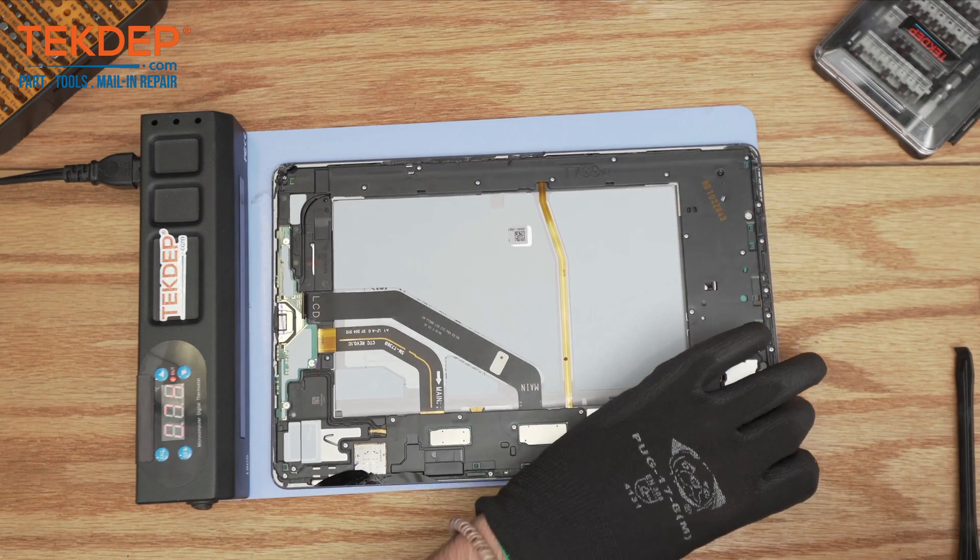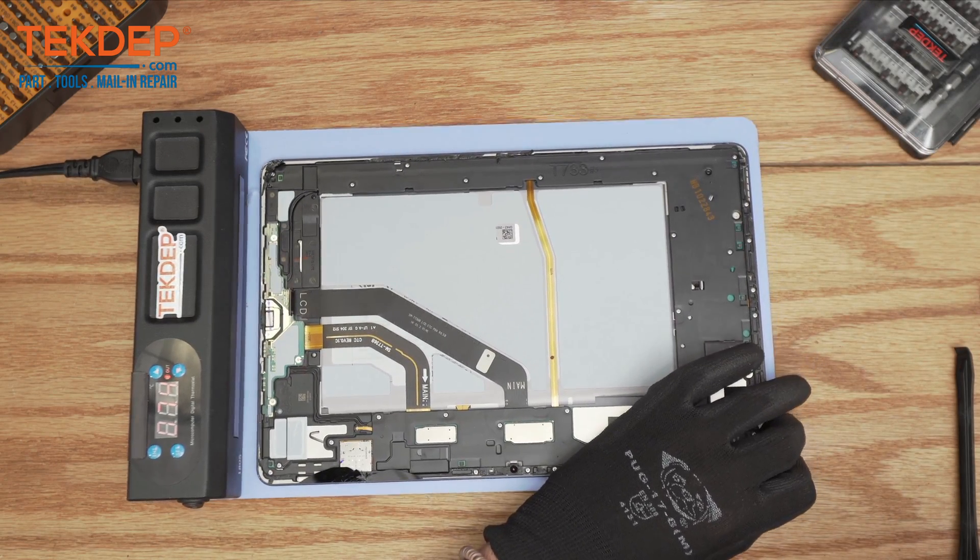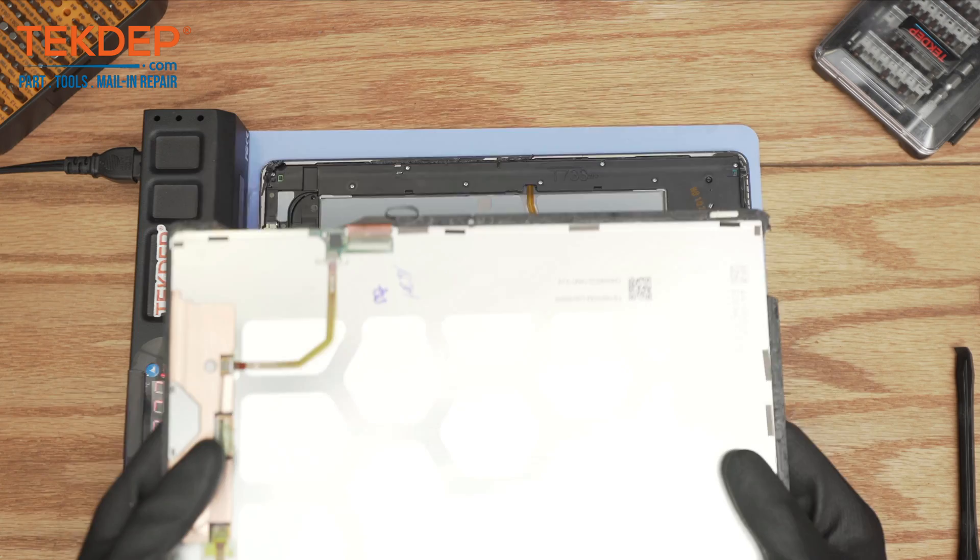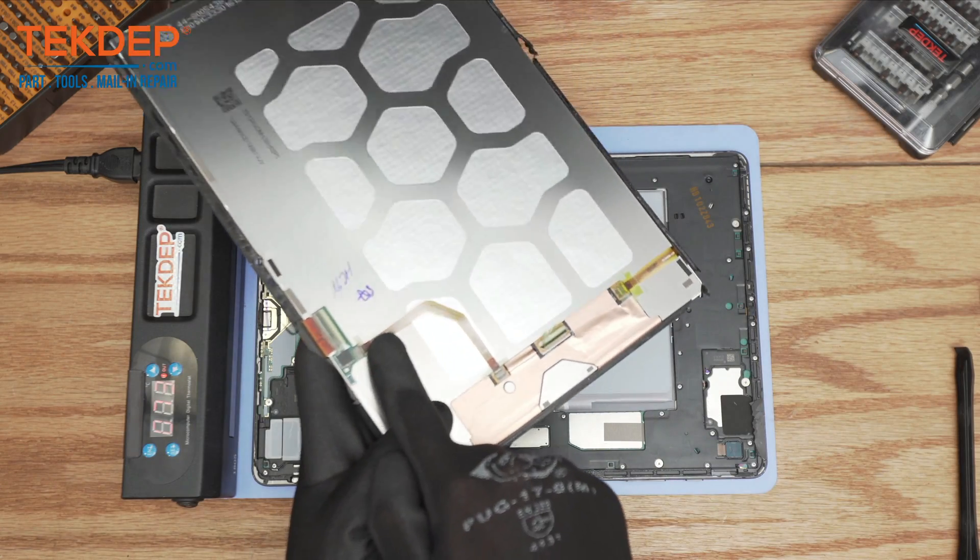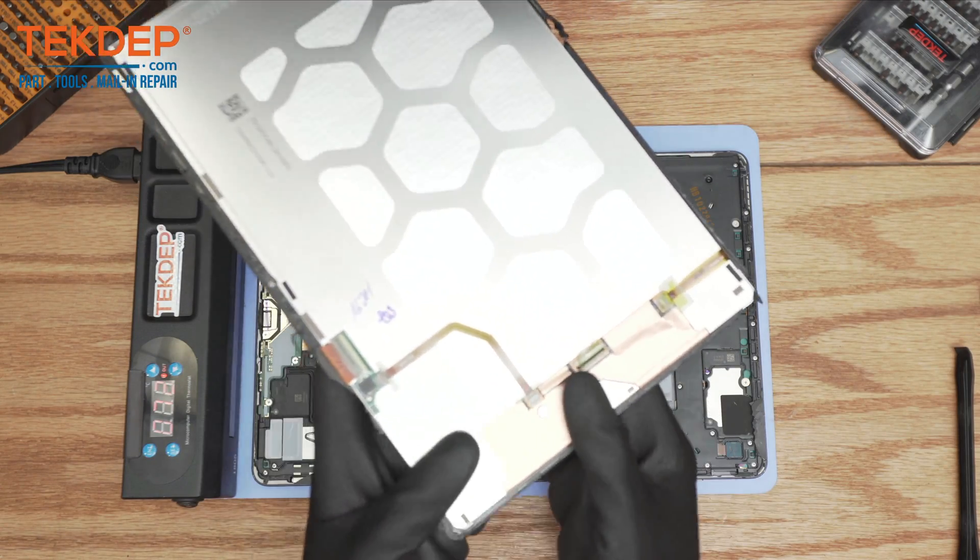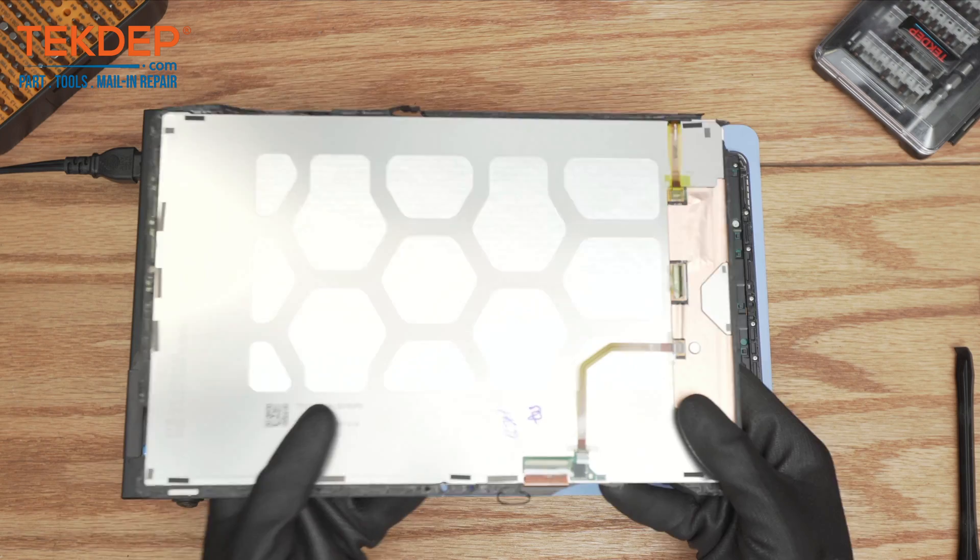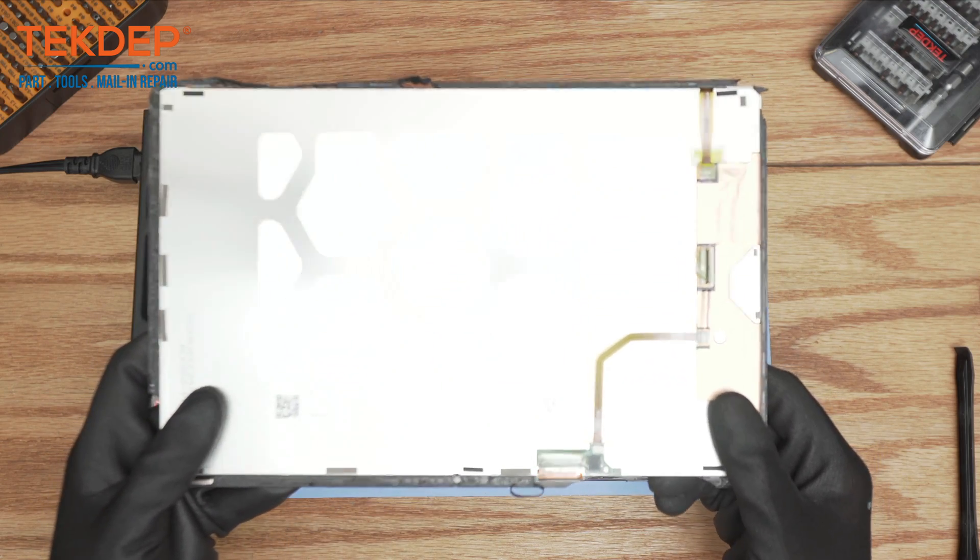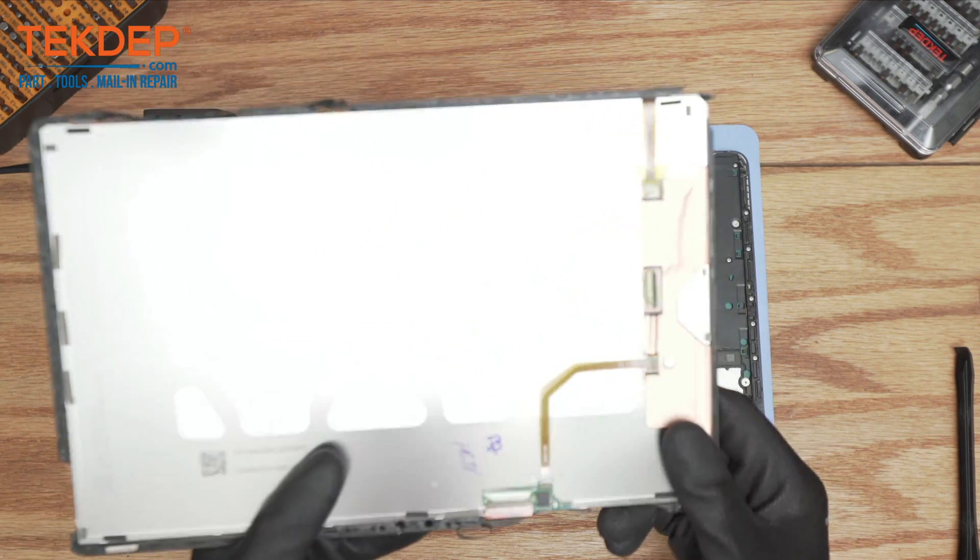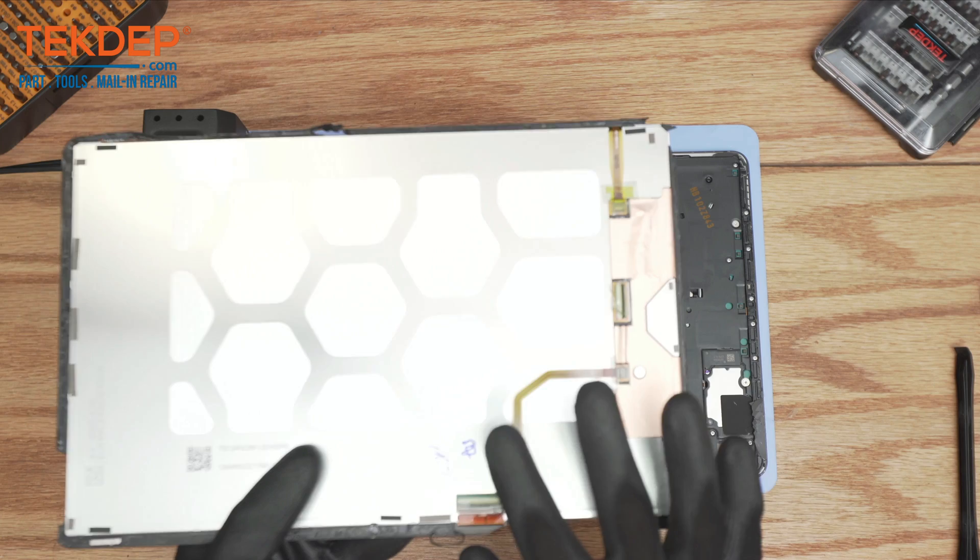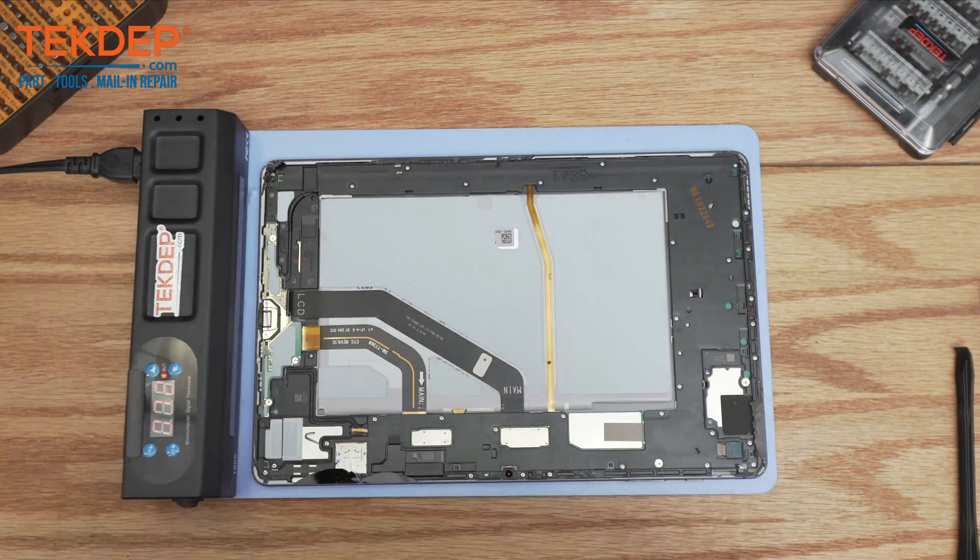When it comes to replacing the screen, usually the assembly comes with a Wacom cable that is linked to the daughter board into the LCD. You have to be mindful that certain ones don't come with that tiny connection, so you want to transfer it over to the new screen.